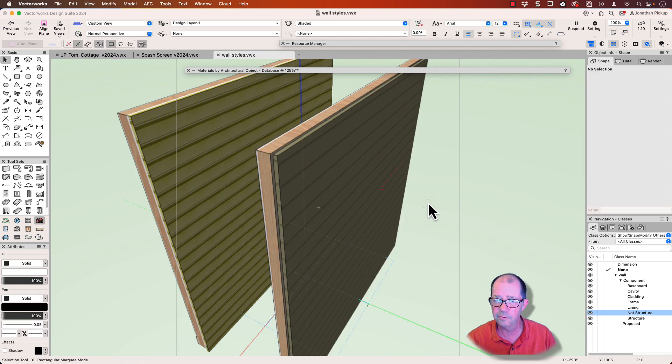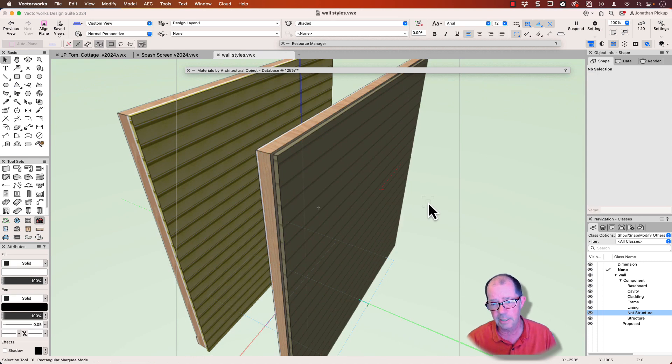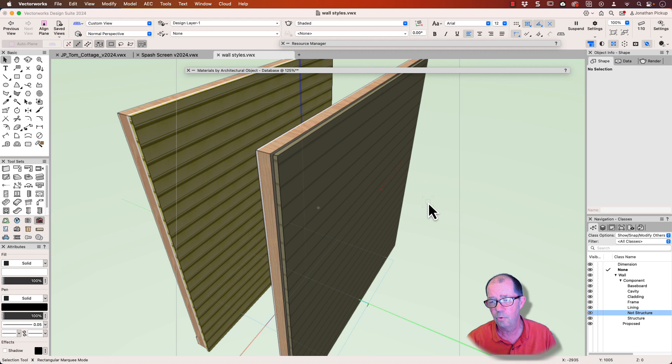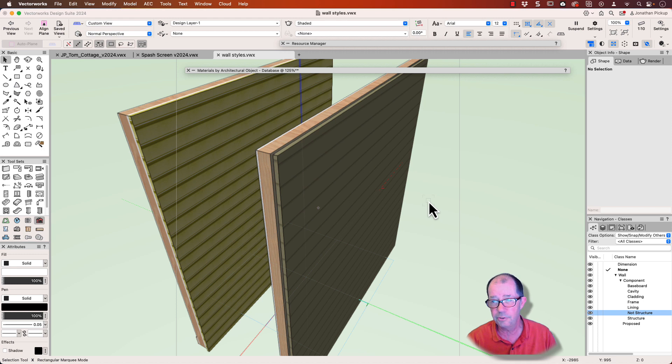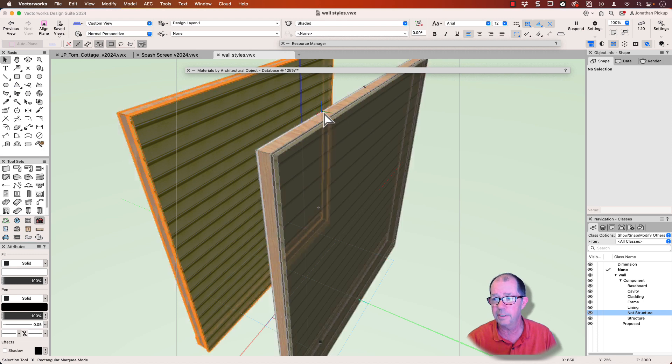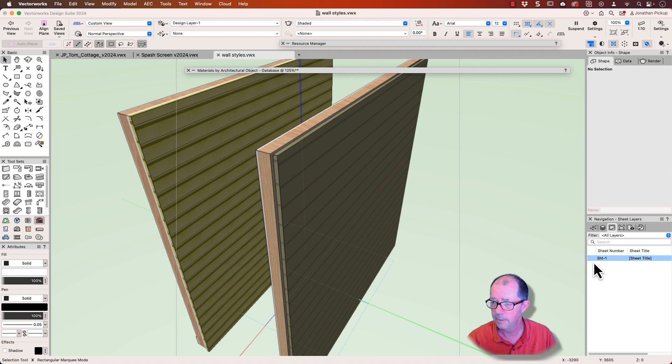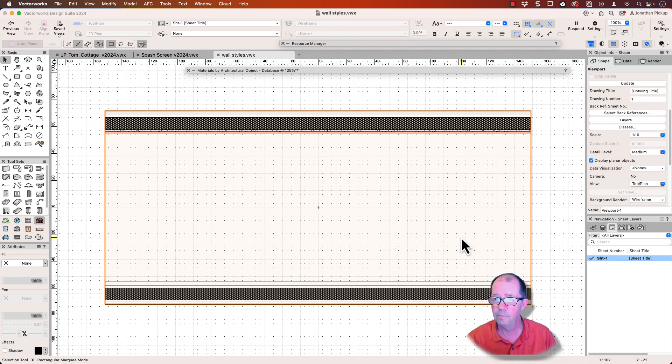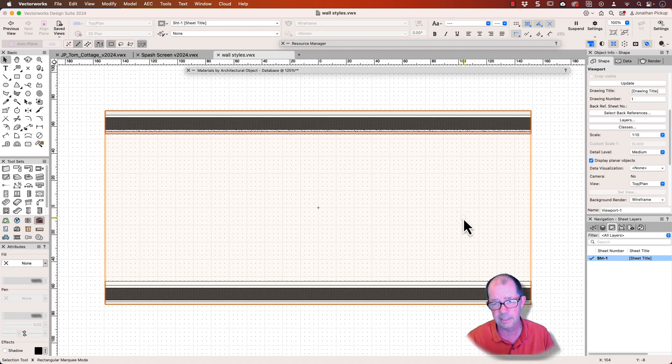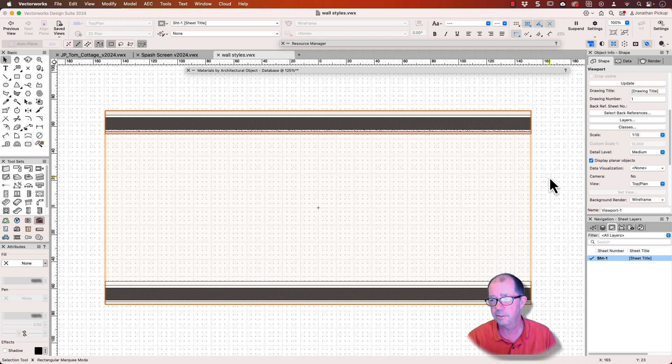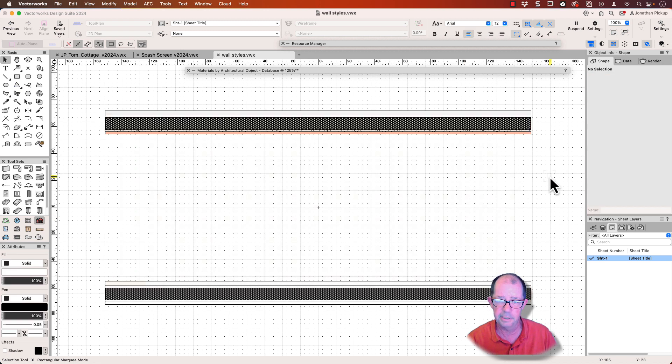So in a lot of ways, the 3D presentation is the same, whether I'm using classes to control the graphic style or using materials to control the graphic style. The huge difference comes when I go to create my drawings and I want to control the graphic style in my viewports. That's when I must use classes to control the graphic style of those components.